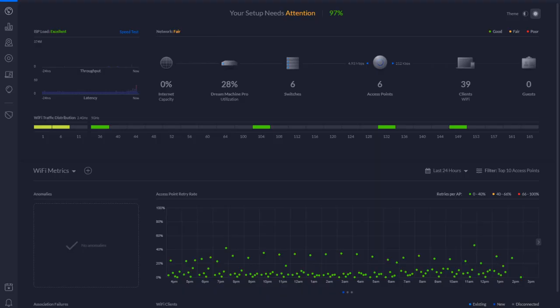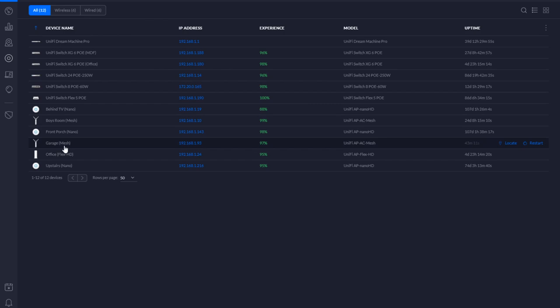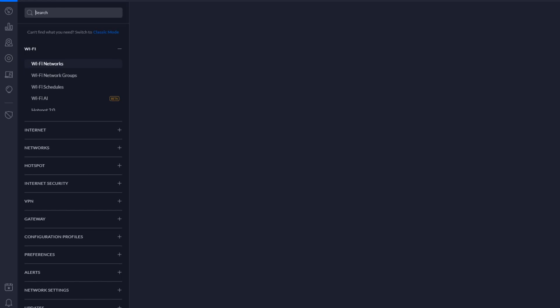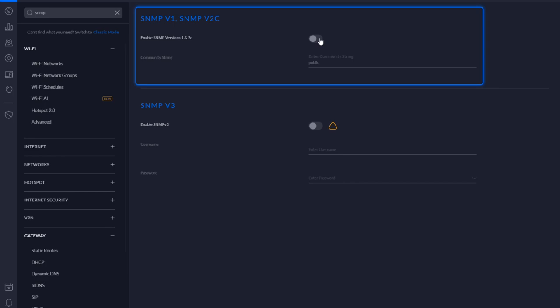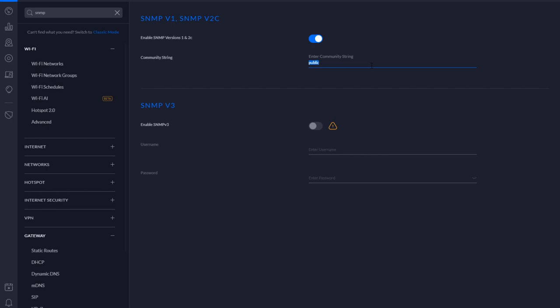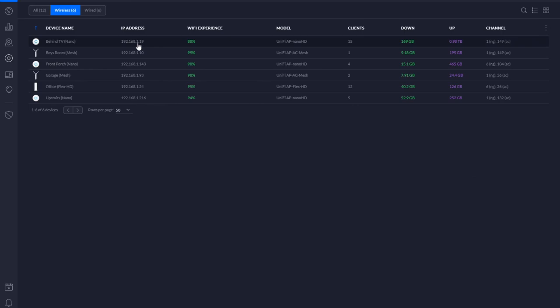Most of my house is Ubiquiti equipment. I'll go to my devices — you can see there are my switches and wireless access points spread across the house. The first thing I'm going to do is turn on SNMP in the settings. There's SNMP version one, version two, and version three which adds authentication and encryption. I find myself most of the time using version two because it's so easy, though version three is more secure. The default community string is mostly 'public,' but I'll use 'kitsim123!' for this video. Hit apply. The way Ubiquiti works is controller-based — the controller notifies all the devices, they get reprovisioned, and they'll have that community string.